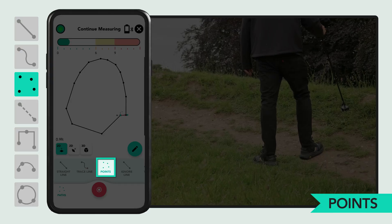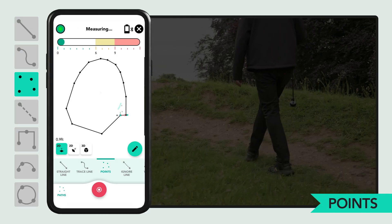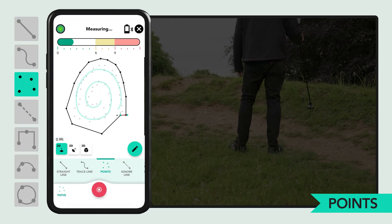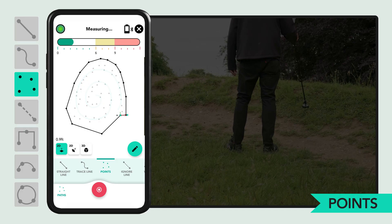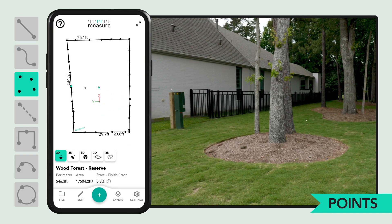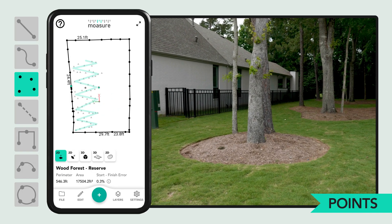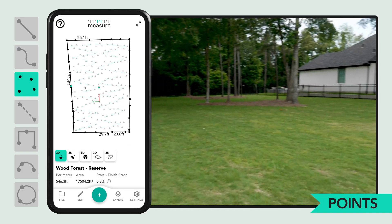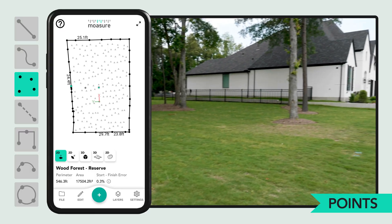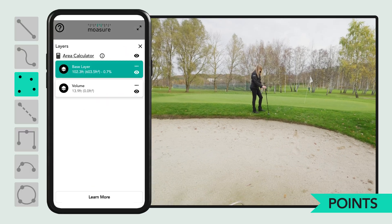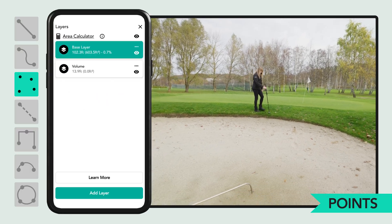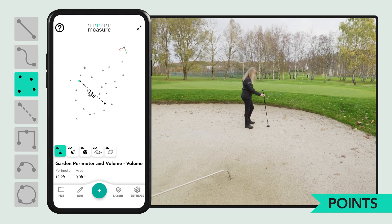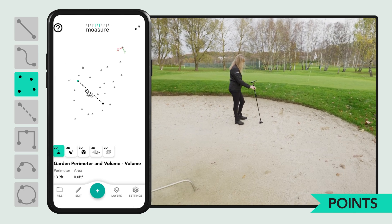After measuring the perimeter, switch to points to capture as many elevation changes as needed. Use a spiral pattern for circular areas or a zigzag pattern for rectangular ones to ensure full coverage and accuracy. Points can also be used as an added layer to record elevation changes separately without altering the original perimeter.